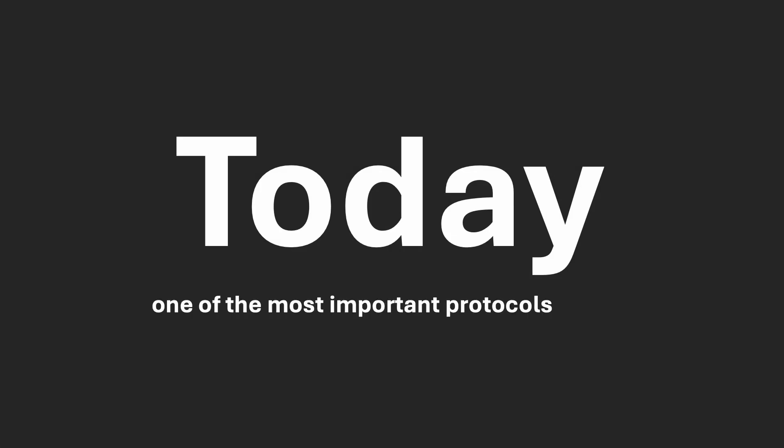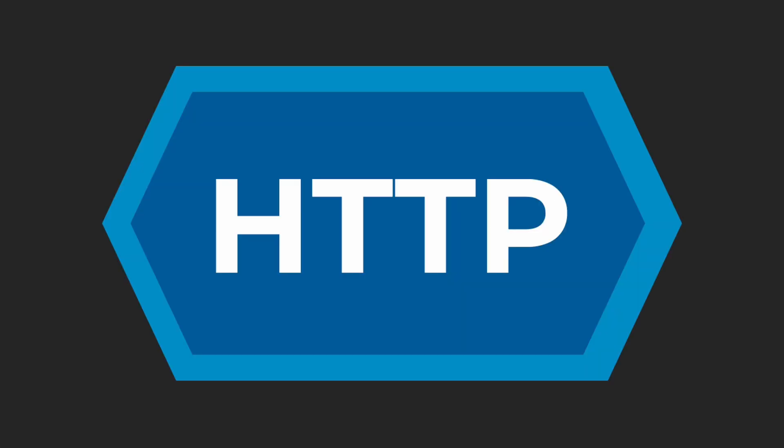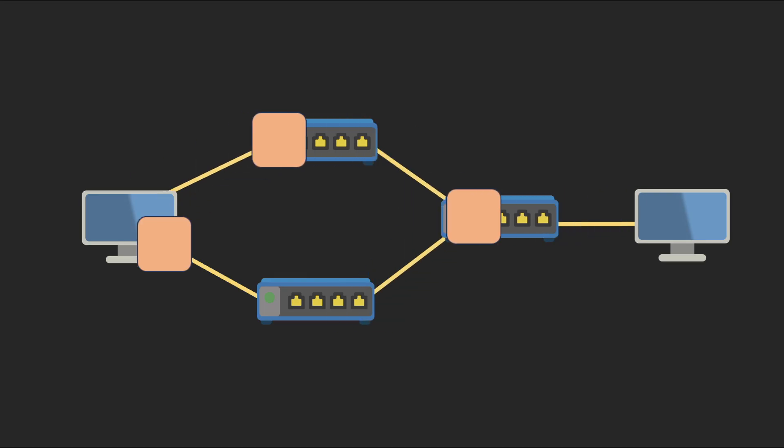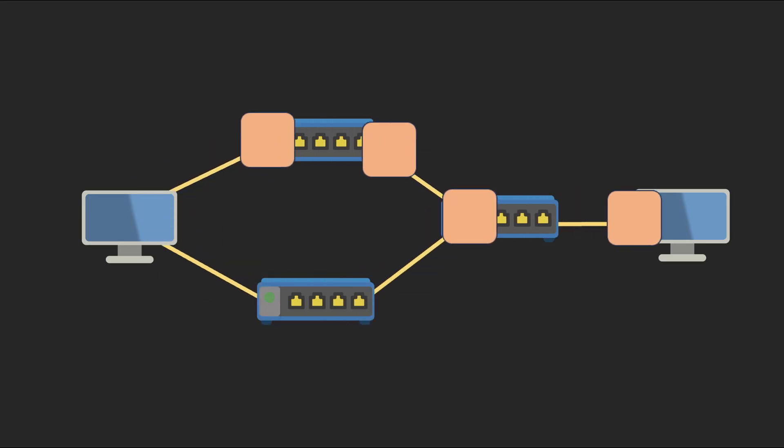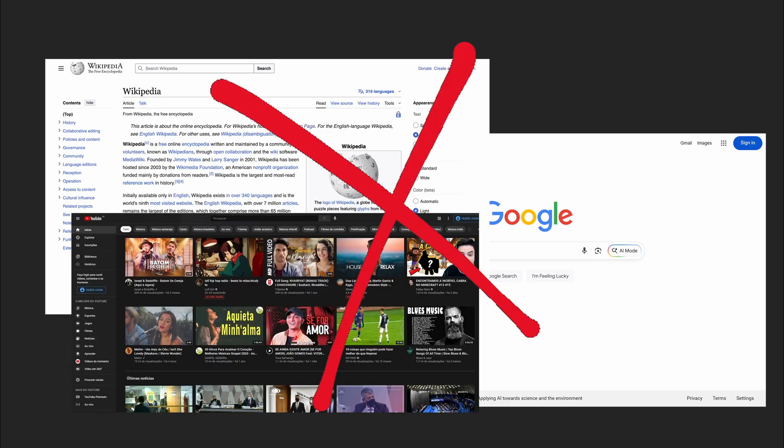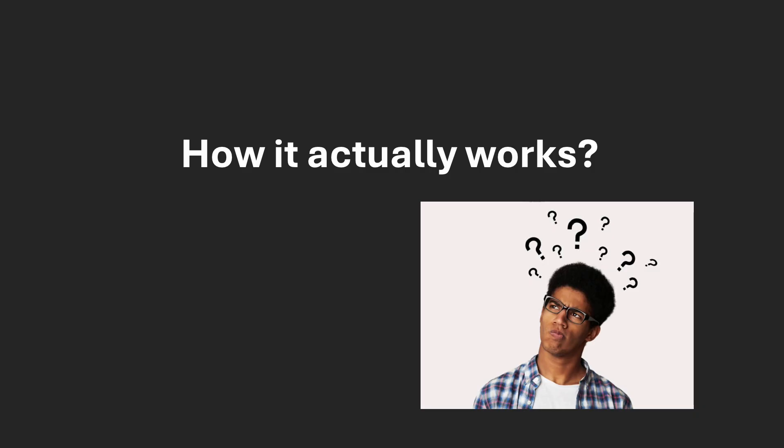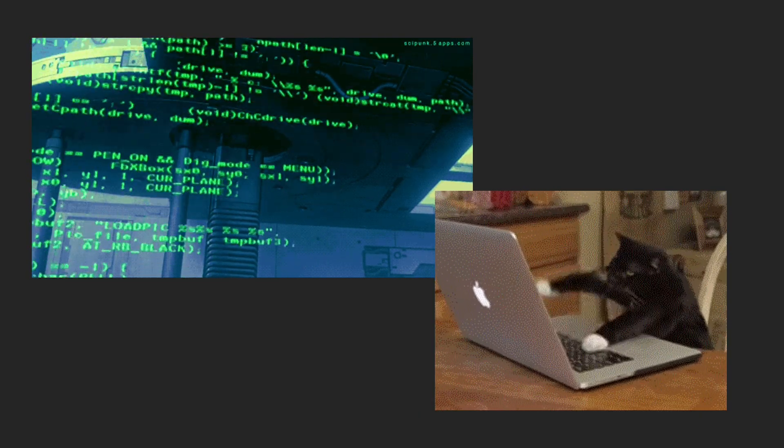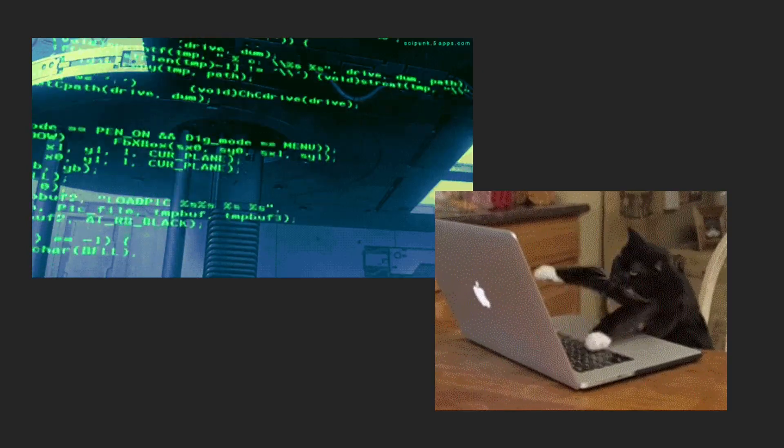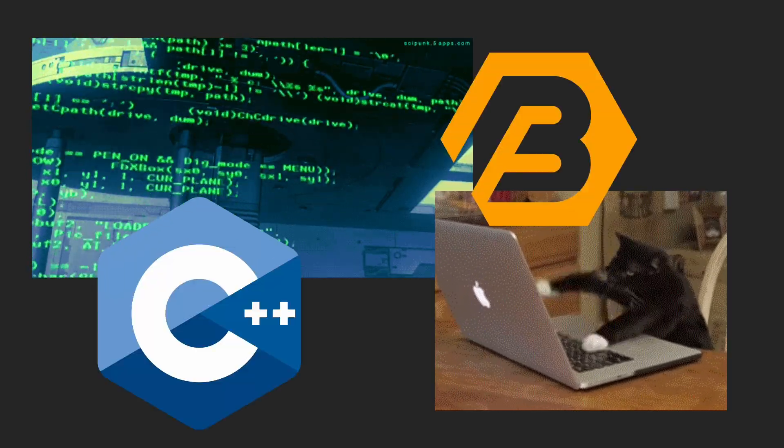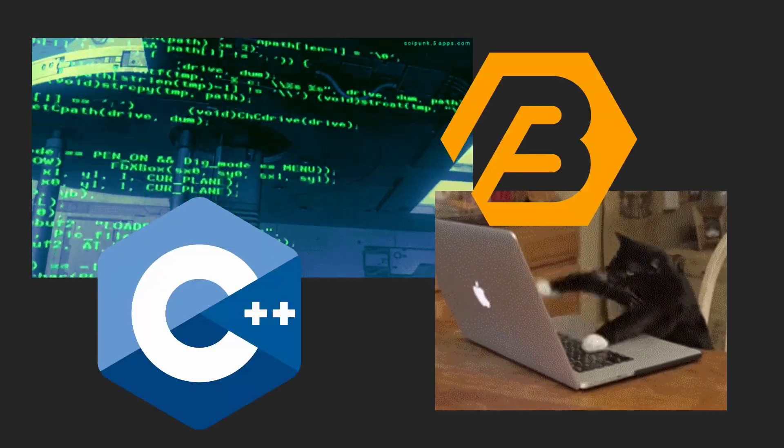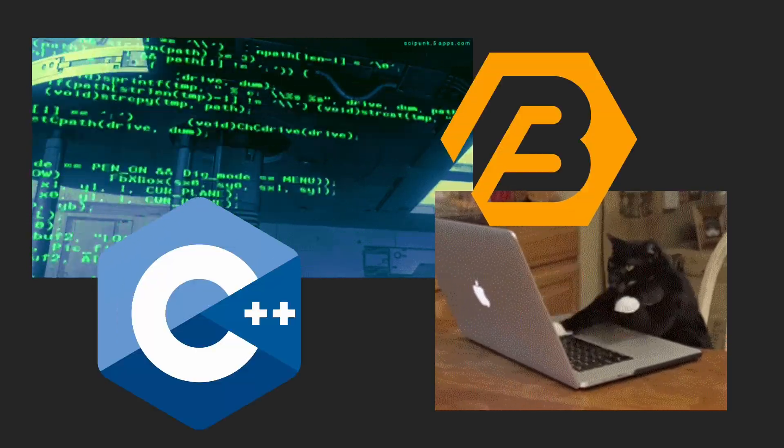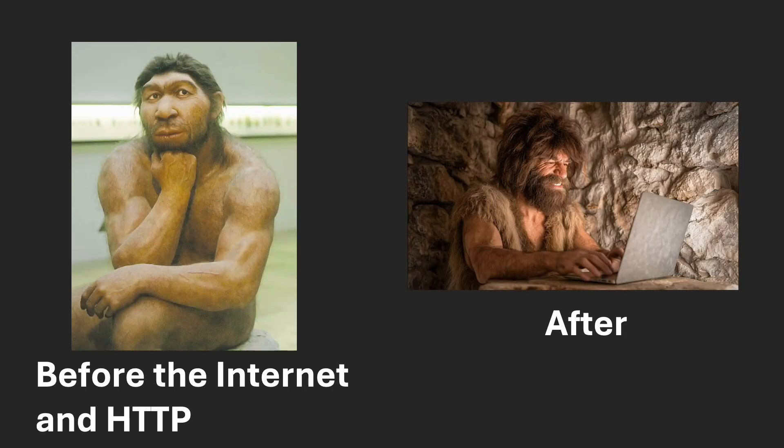Today, one of the most important protocols on the internet is HTTP. It's responsible for transferring data between computers. Without it, websites and online applications wouldn't work. I've always been curious about how it actually works. So to understand it better, I decided to build my own HTTP server in C++ using the Boost library. But before coding, I want to tell you a brief history of the internet and explain why the invention of the HTTP protocol was such a key innovation that created the modern web.